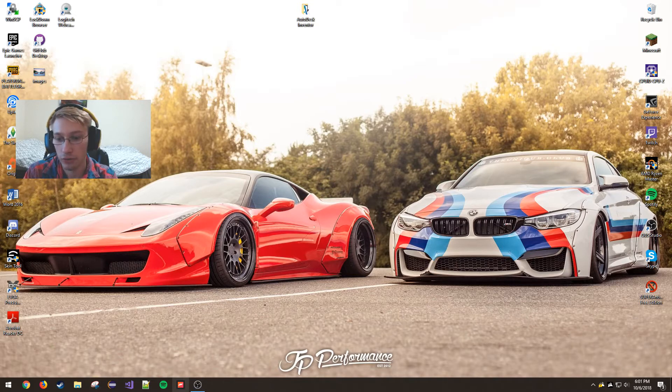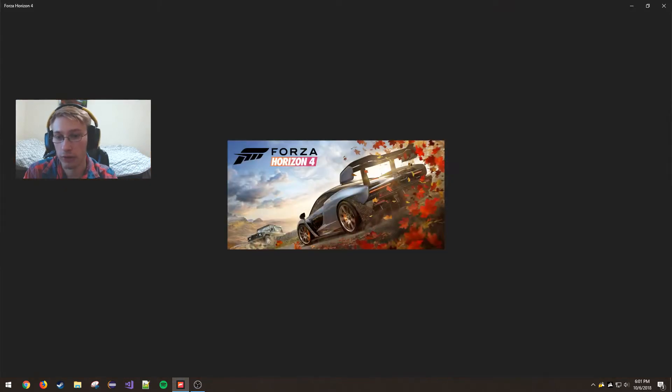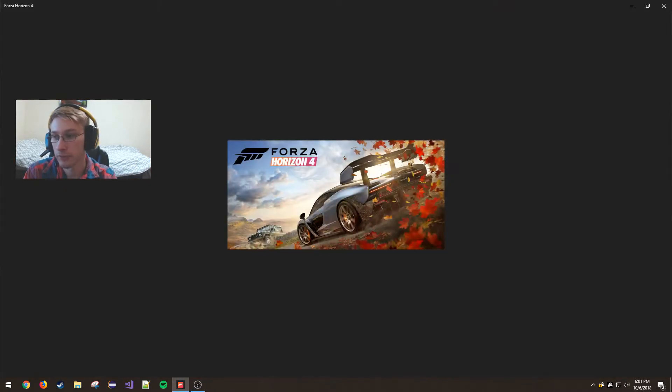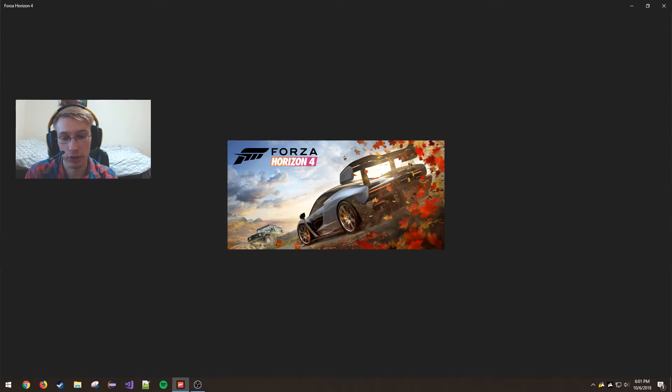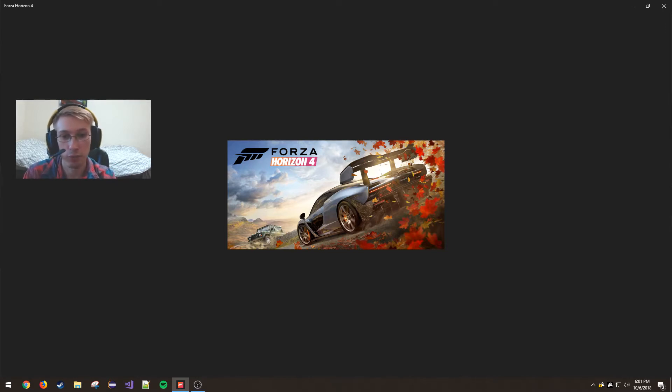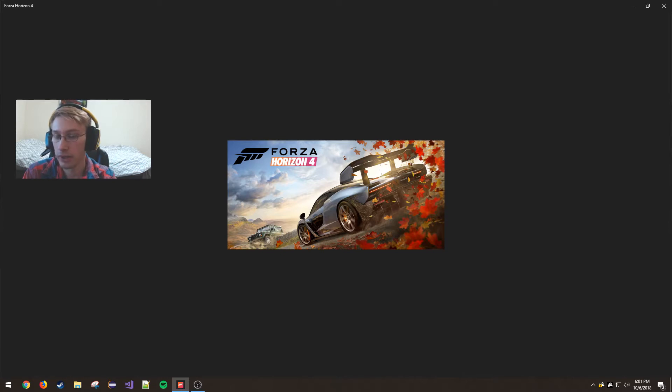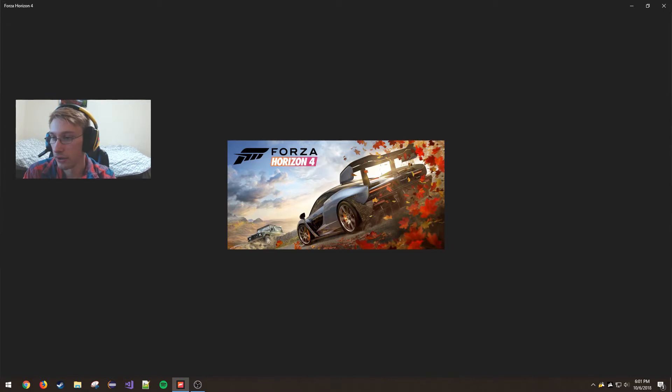So I'll try to launch Forza Horizon 4 right now, as you would normally do, with the EVGA Precision X software running. Now usually it takes, I don't have it installed on an SSD, so it takes a hot minute.